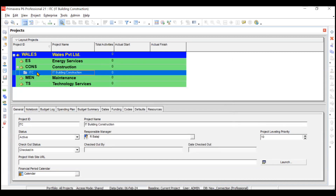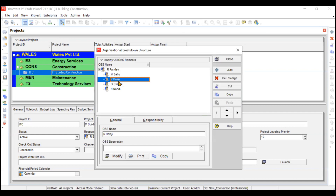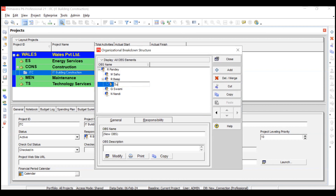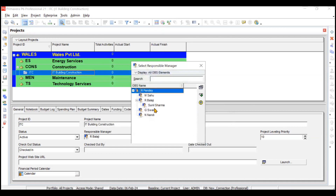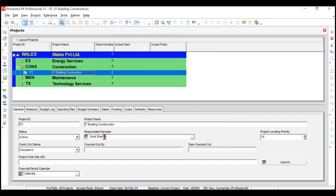The details have changed and a new project called IT Building Construction with project ID ITC has been created. Now we need to change the responsible manager to Sunil Sharma. We'll go to OBS, assign Sunil Sharma under R. Balaji, then click Close. From the Details tab, assign Sunil Sharma - the project is now given to Sunil Sharma. A project cannot be given to the head of a department; it must be headed by the project manager. R. Balaji monitors from headquarters, but the responsible manager will be Sunil Sharma.